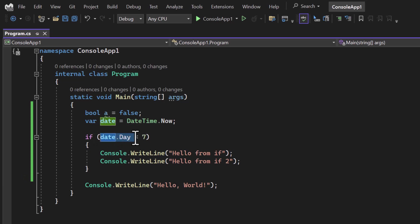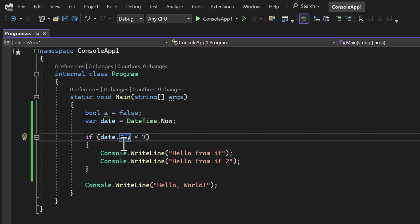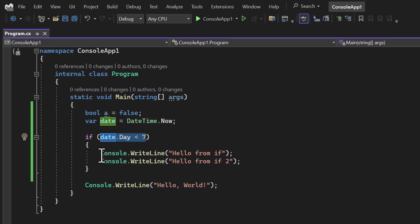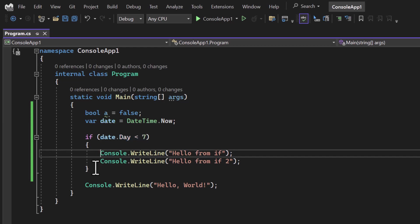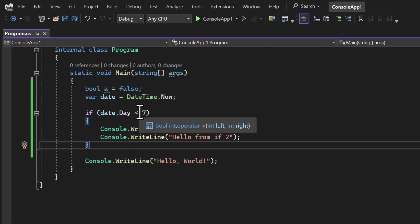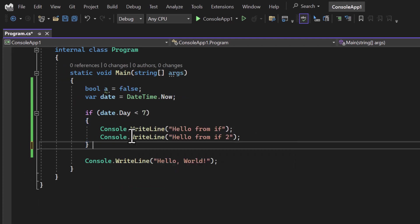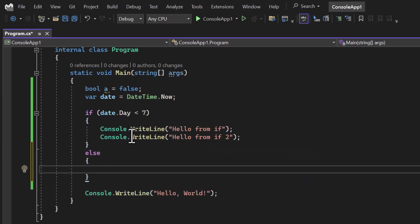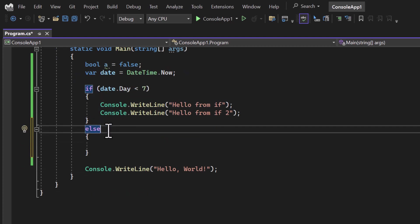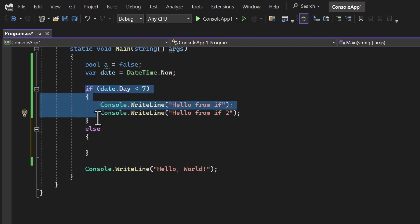But what if the condition is not true? If I need to execute certain lines when the condition is true and other lines when it is false, I can use the else block. For example, if the day is not less than 7, what happens? In that case we use else. In the else block you do not have to write any condition — it simply works together with the if block.